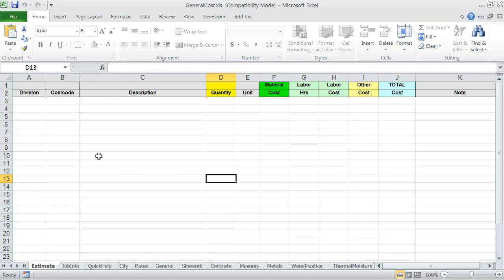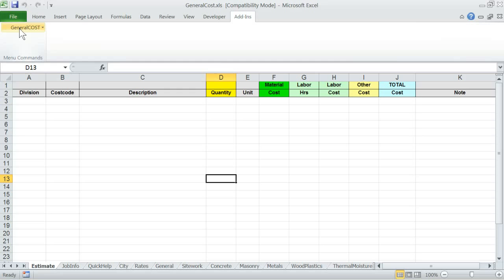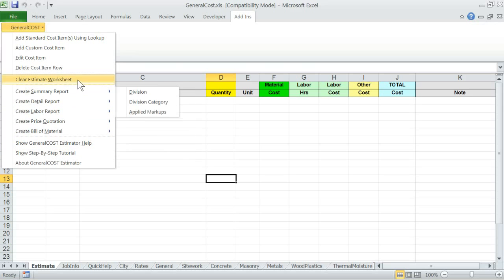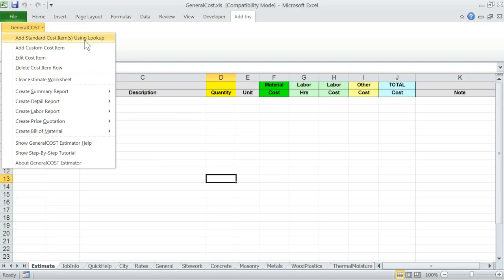The welcome screen will appear. Click on the OK button, or Continue Trial button if this is a trial edition. Close any other informational messages that may show. Now you should see the Add-ins menu that has been attached to the Excel menu. Click on Add-ins, then click on General Cost. You will see the entire program menu of General Cost Estimator, which you will use to build and manage estimates.